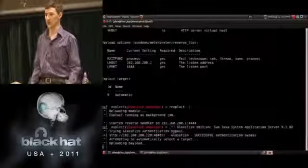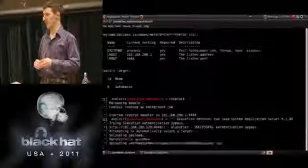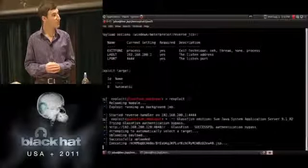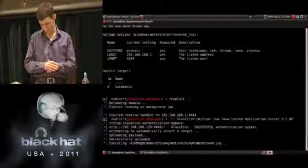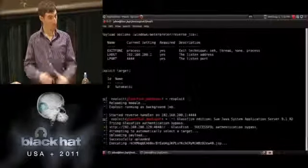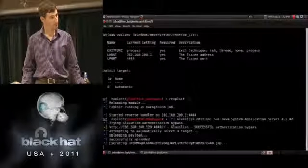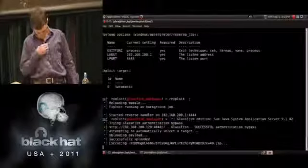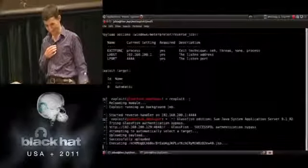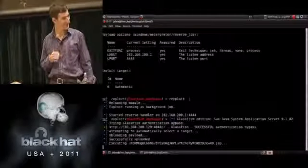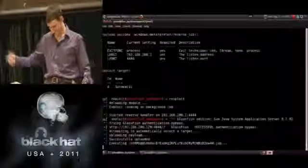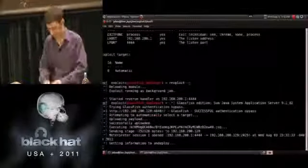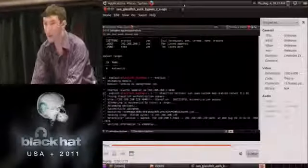For those interested in the details of this particular module, I'm going to be doing a code walk at 2:30 at B-Sides — feel free to come by. After a bit of VM delay, we get our shell on the latest version. Thanks for coming, that's it. Questions? Come on up.